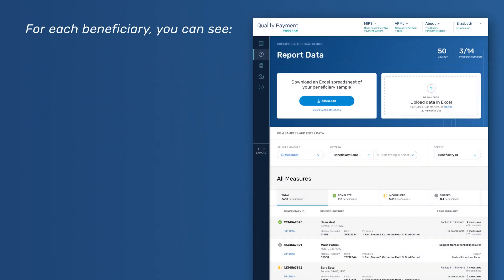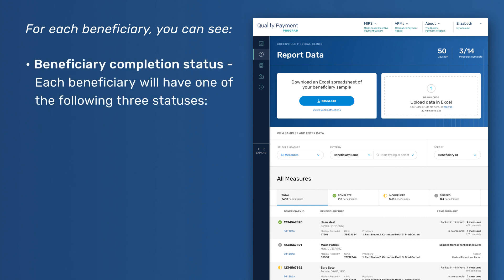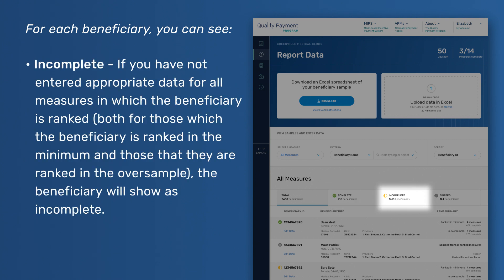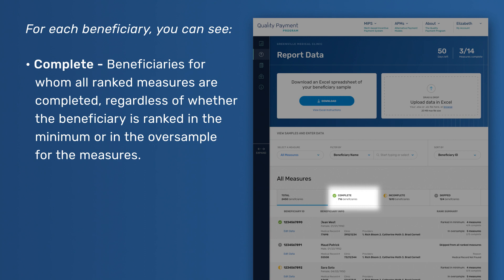For each beneficiary, you can see Beneficiary Completion Status. Each beneficiary will have one of the following three statuses. Incomplete – If you have not entered appropriate data for all measures in which the beneficiary is ranked, both for those in the minimum and those in the oversample, the beneficiary will show as incomplete. Complete – Beneficiaries for whom all ranked measures are completed, regardless of whether the beneficiary is ranked in the minimum or in the oversample.